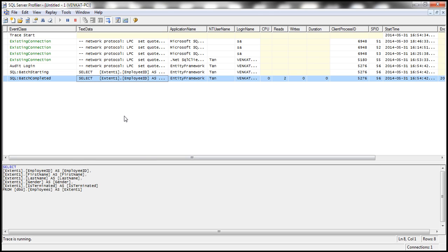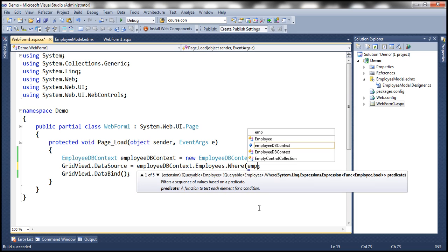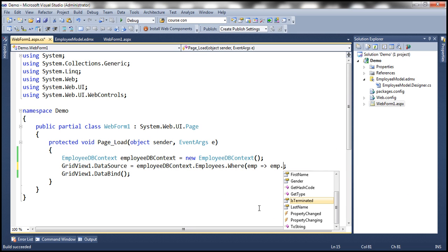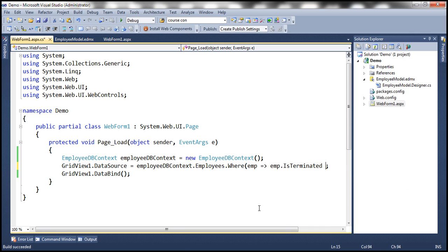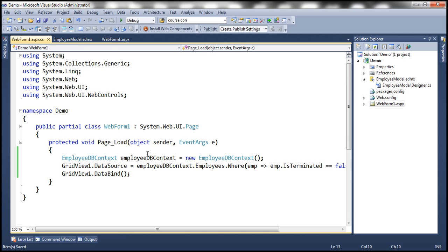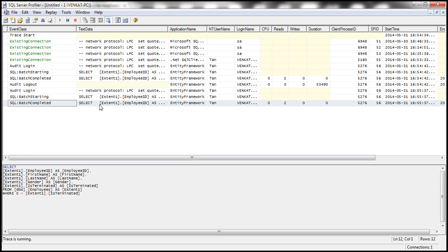Now let's say in our application we are not really bothered about terminated employees. There's no need for them to load into the application. If that's the case, it's very easy to load the employees who are not terminated. What we can do is here we can use a where clause and say where employee such that employee dot is terminated equals false. So now what is this going to do? This is going to return only the employees who are not terminated. So let's go ahead and run this once more. And then look at this. Now we only got the employees who are not terminated. And if you look at SQL profiler here, look at this, there is a where clause here, where is terminated equals zero.